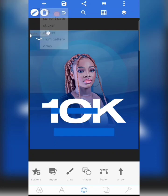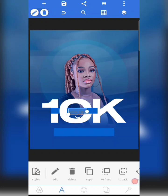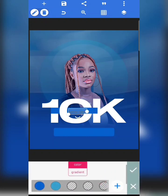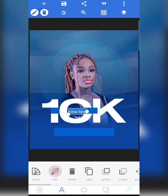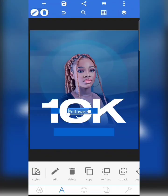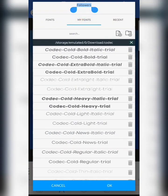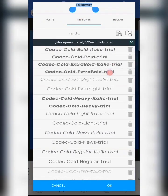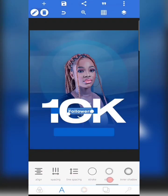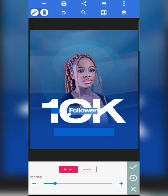The next thing I'm going to do is click on Text, change the color to white, and type 'Followers'. Then I'll click on Fonts — the font I use for this is called Codec, specifically Codec Extra Bold. I'm going to reduce the letter spacing.